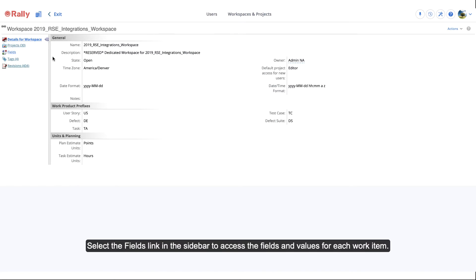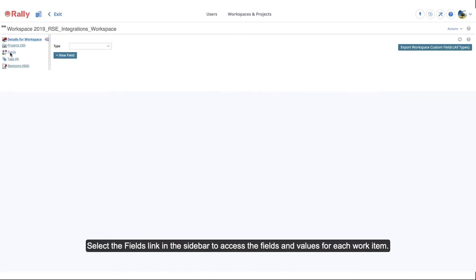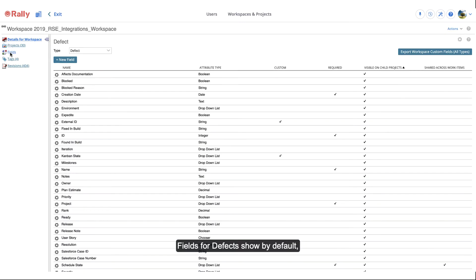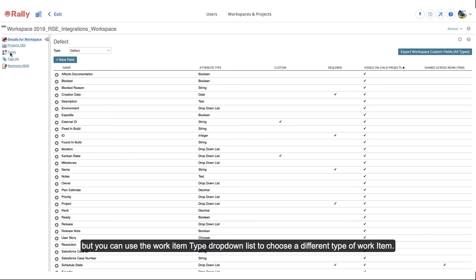Select the Fields link in the sidebar to access the fields and values for each work item. Fields for defects show by default, but you can use the Work Item Type drop-down list to choose a different type of work item.